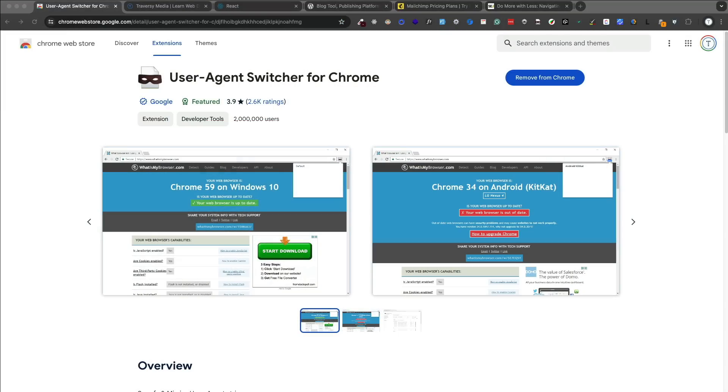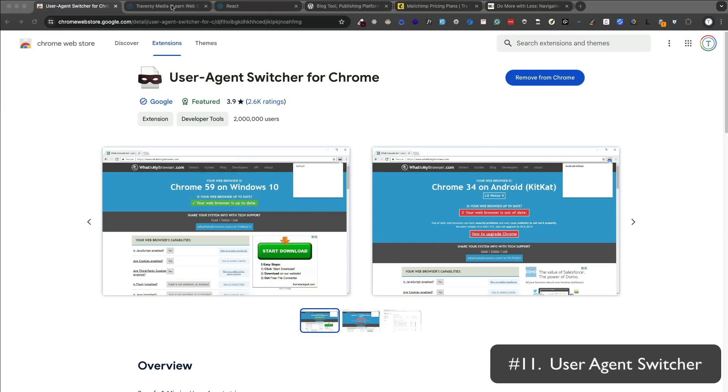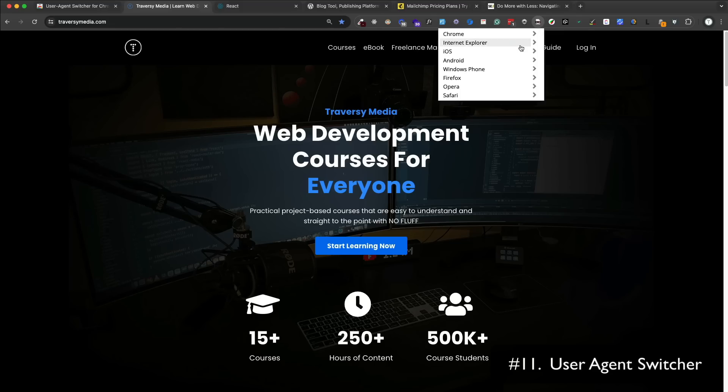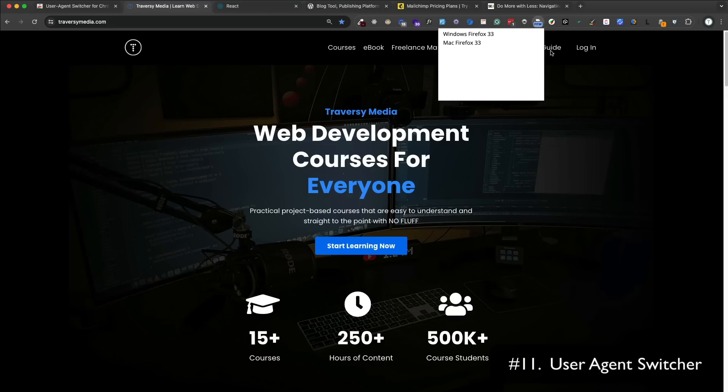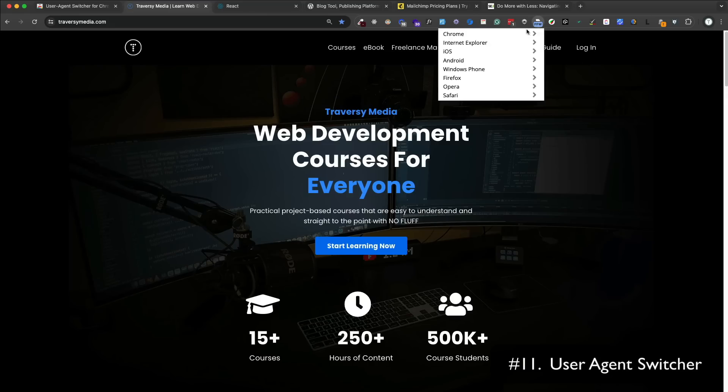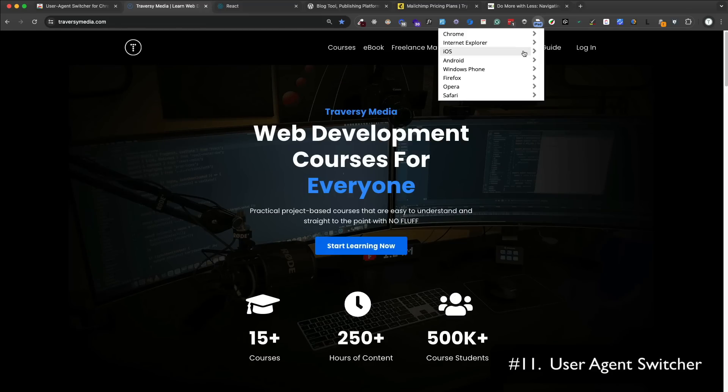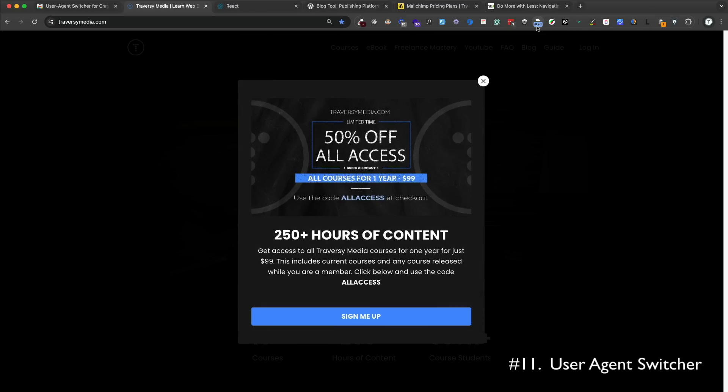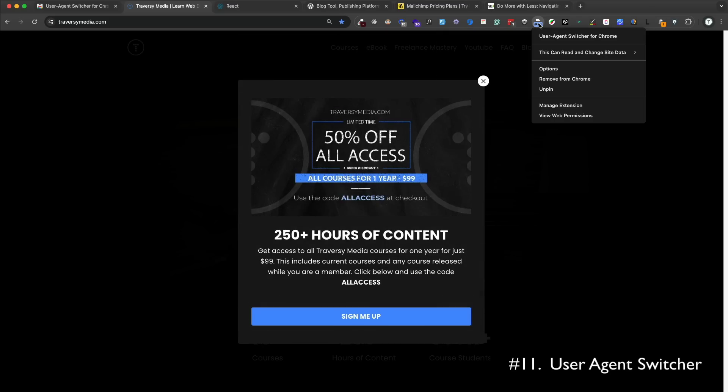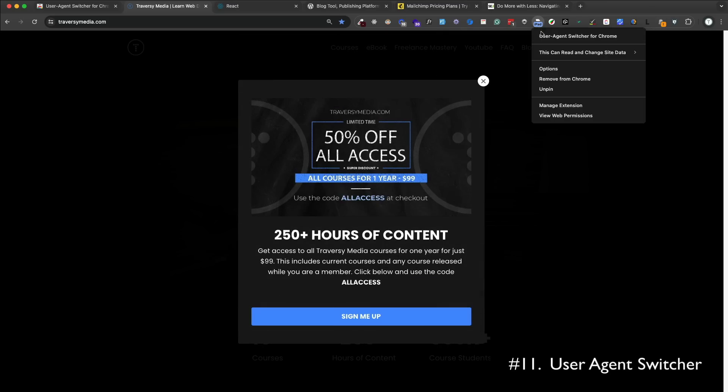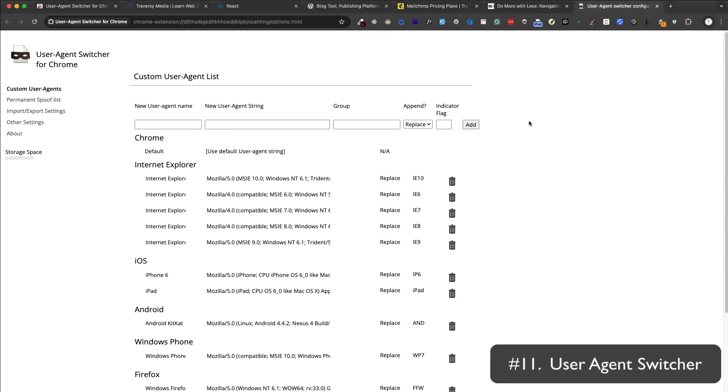User Agent Switcher allows you to quickly and easily switch between user agents, basically the platform that is being used to view the website on. This is great for testing how your site looks on different devices. You can click on the icon and then choose from a list of user agents. You can also add custom user agents and you can set up rules to automatically switch user agents based on the URL. So it's a really good thing to have to test responsive design.